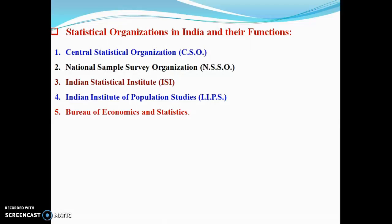The Central Statistical Organization, in association with the Cabinet, was established by the central government for coordination of statistical organizations within the states. This was set up in May 1951.